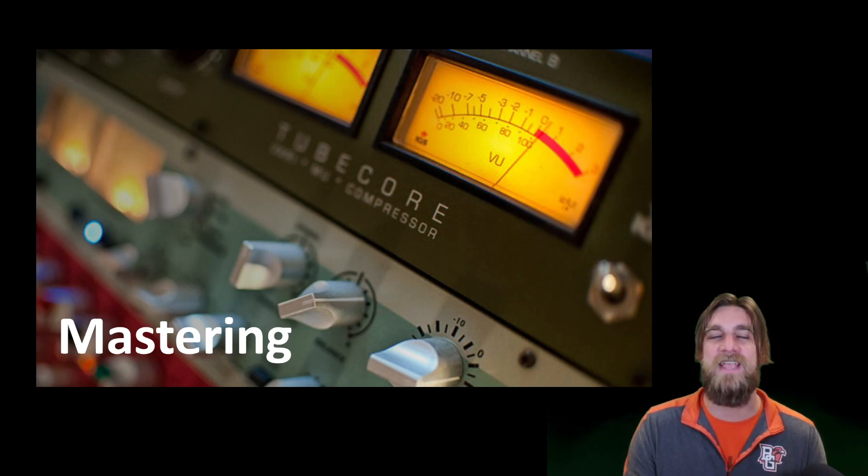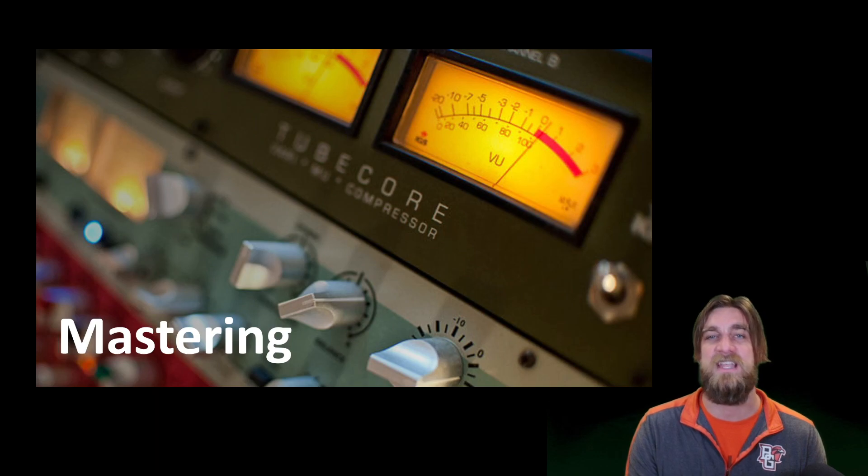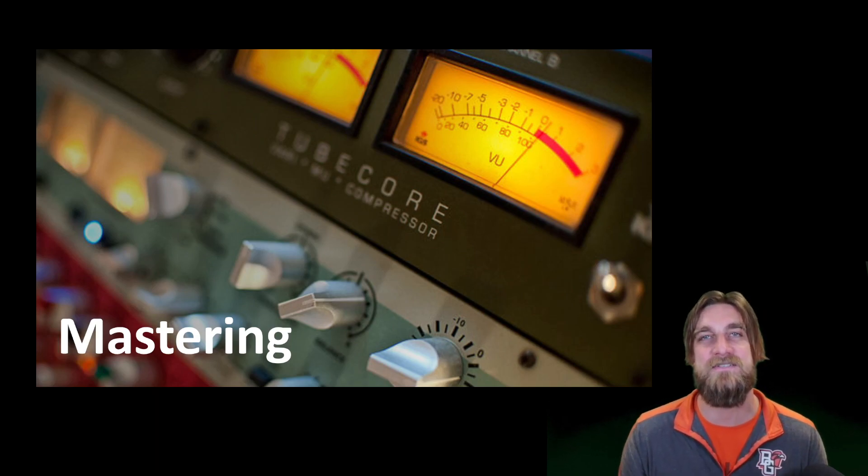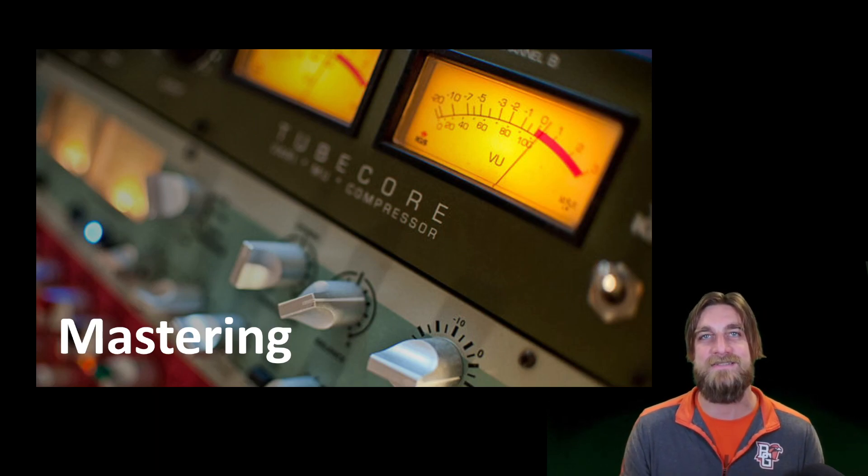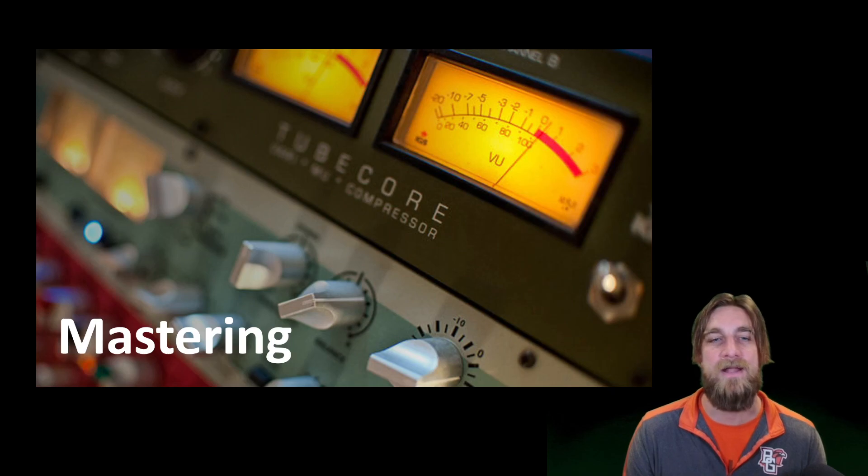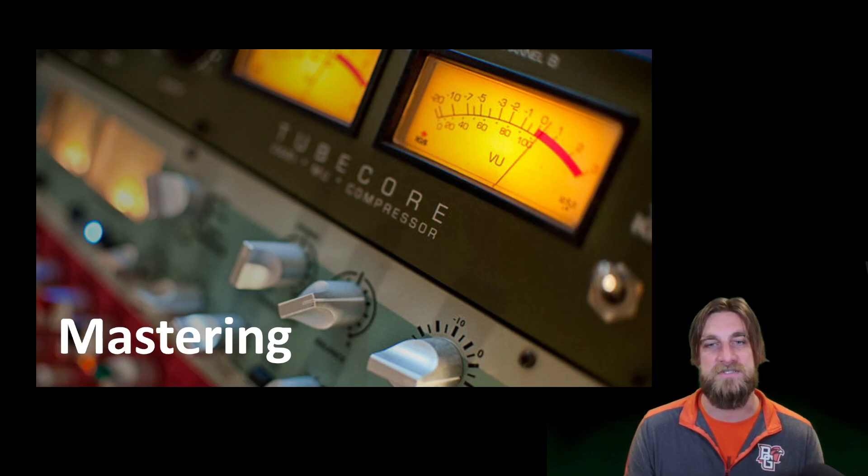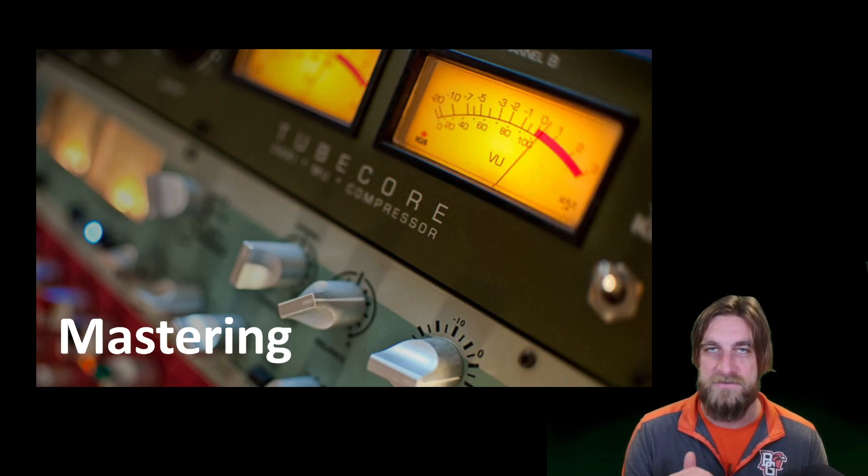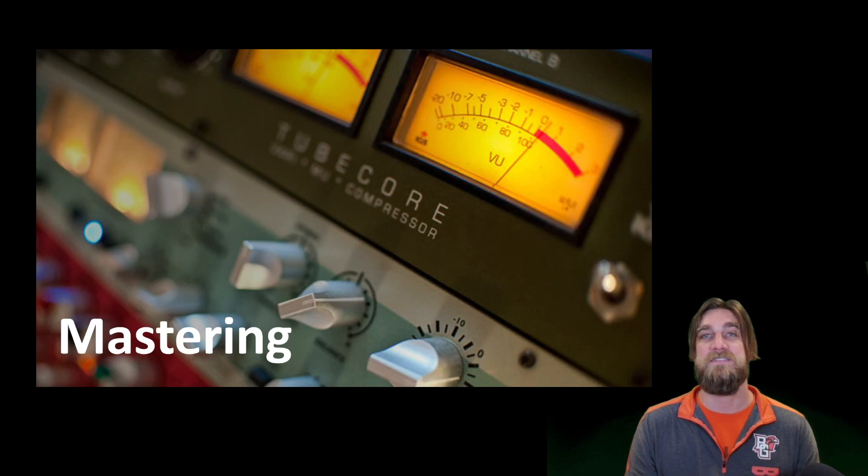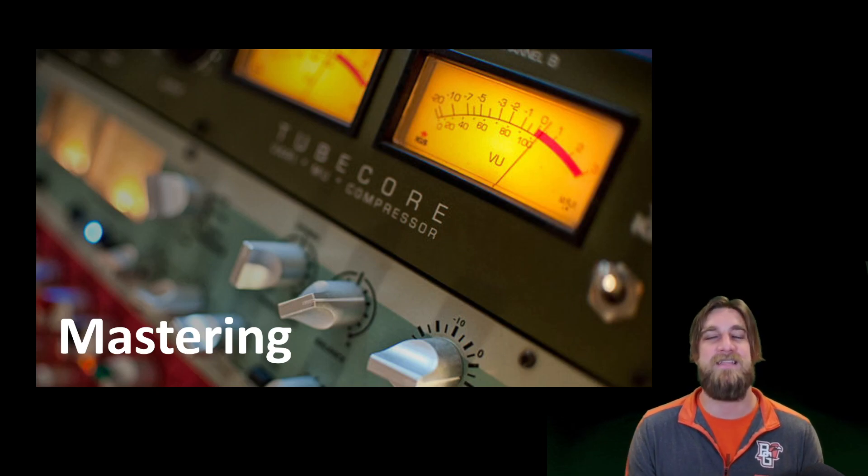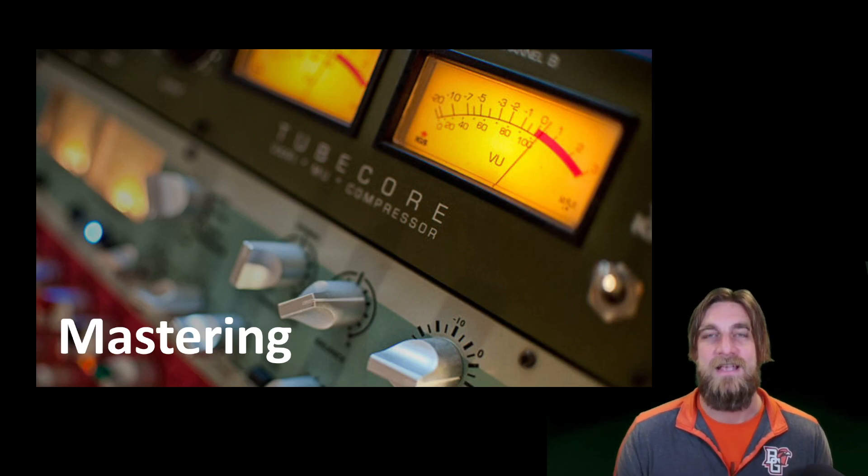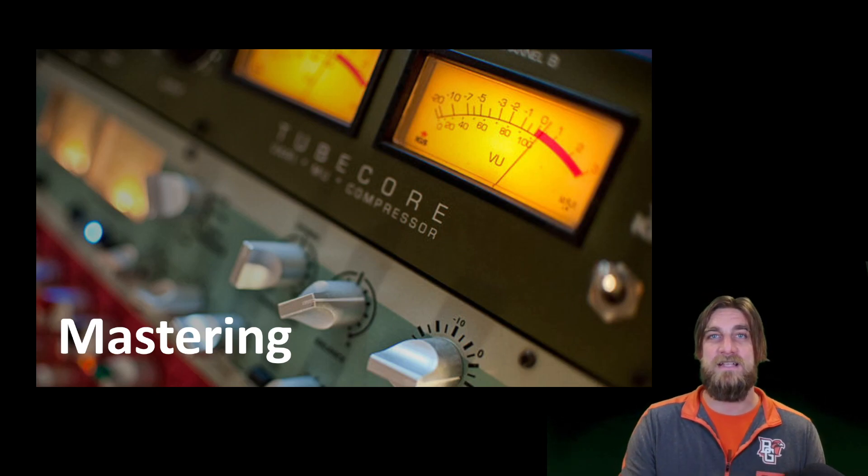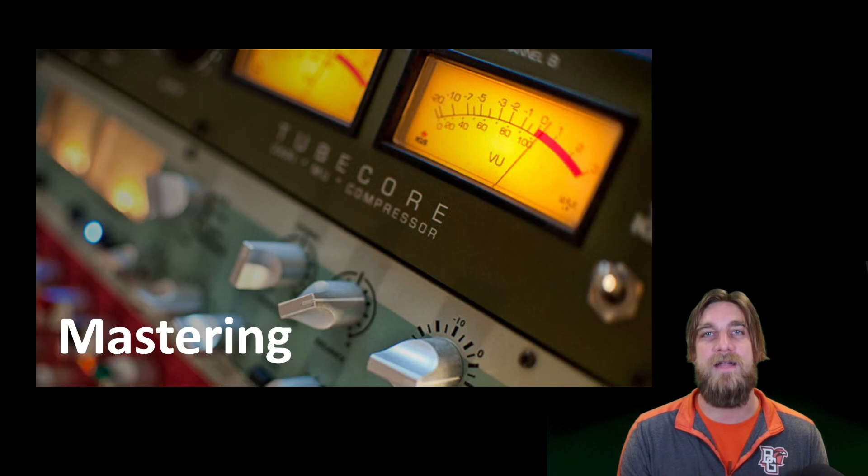So it's taking a fully mixed project, and this is your final line of defense. If there's anything still left that stands out as problematic, you need to fix it in mastering. This is the final step for that. We also need to maximize loudness. It also has to do with creating, say if we were making an album, it would be about track sequencing, determining which song goes in which place on the album.